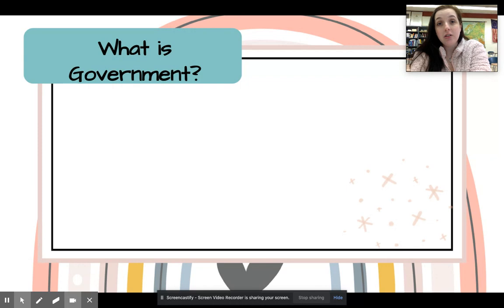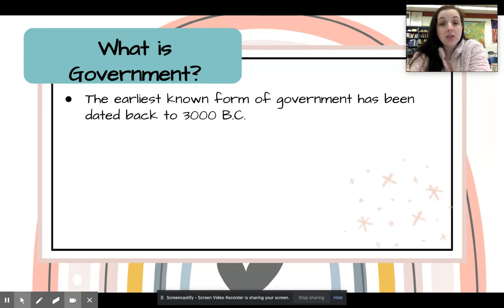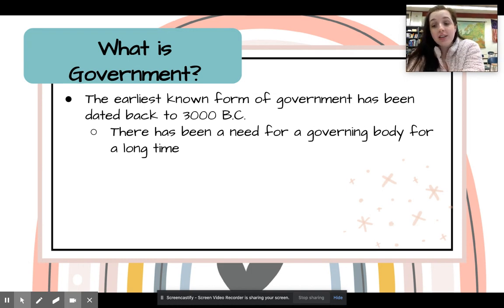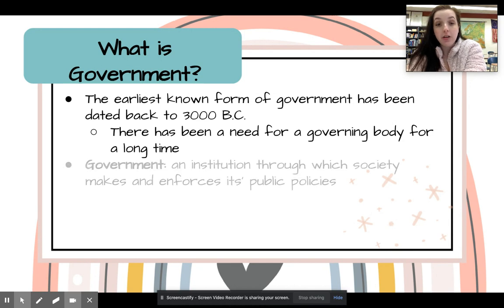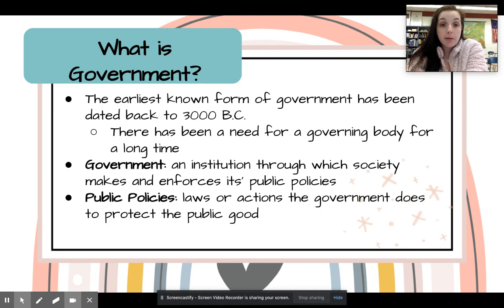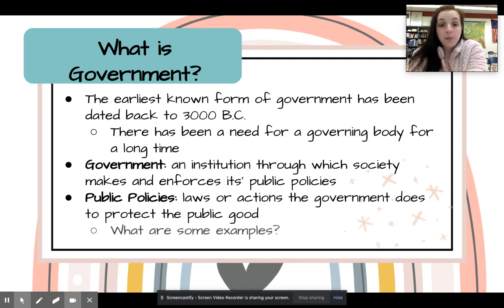So why we need government is because people have their wants and needs, and without any consequences they're going to do what's best for them. The earliest known form of government has been dated back to 3000 BC — so it's been around for about 5,000 years. There's been a need for a governing body for a long time, even when the population wasn't as large. The definition of a government is an institution through which society makes and enforces its public policies. Public policies are laws or actions that government does to protect the public good.